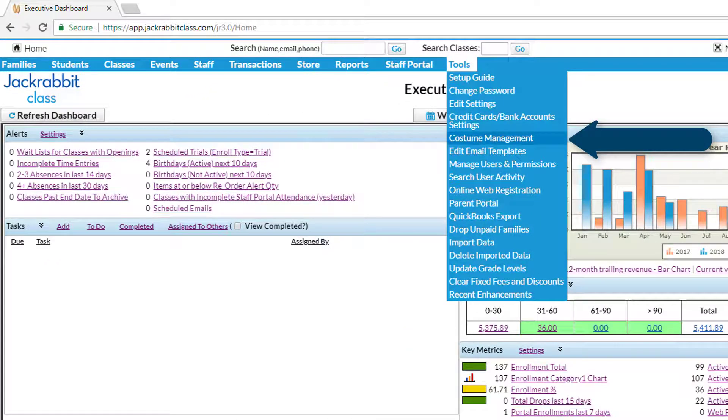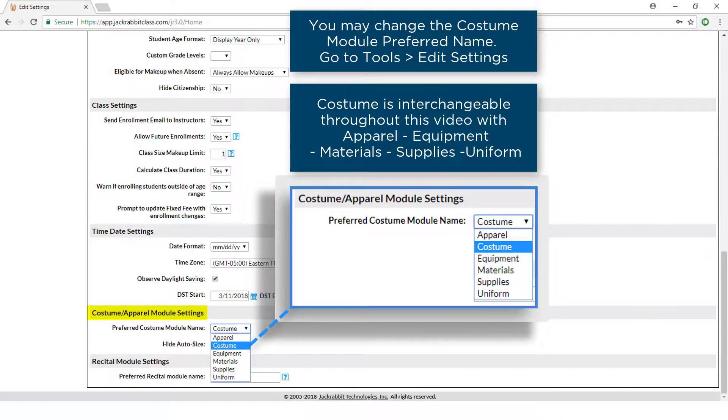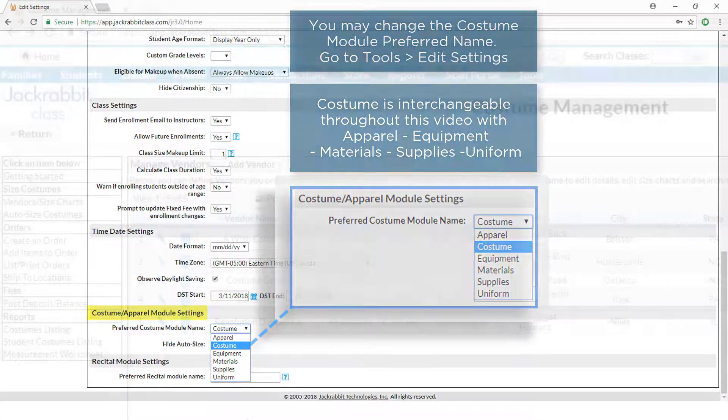The Costume Management module can help you manage your costume orders. Here's how to create a costume purchase order.